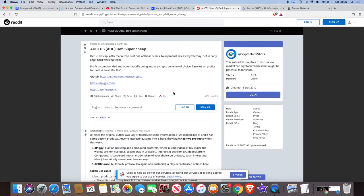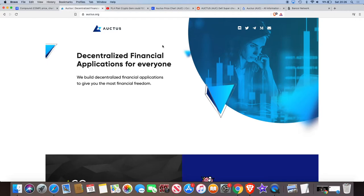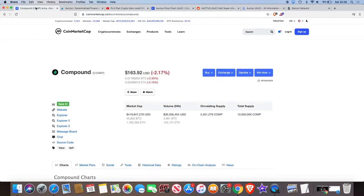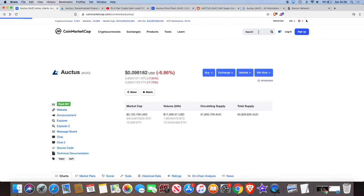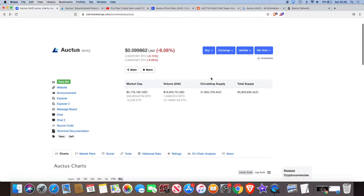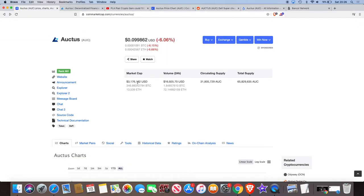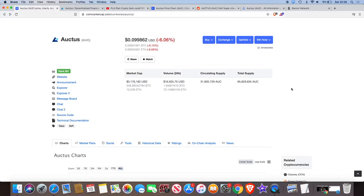But one thing that's attractive about it is the low market cap. Now like I said, this has already gone off from under a penny up to like 14 cents, up to 13 cents, sorry. But if you look at it now, the market cap is still only 3 million, 3.1 million. And there's a low circulating supply of 31 million. Total supply of 65 or 66 million almost.